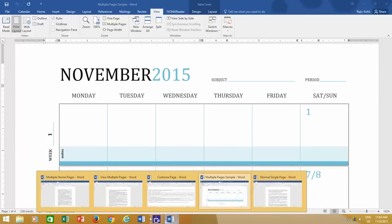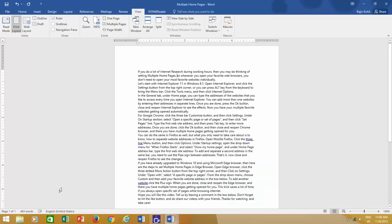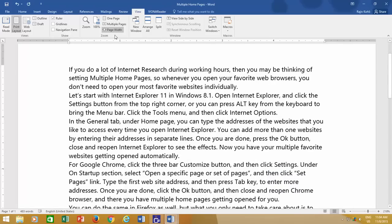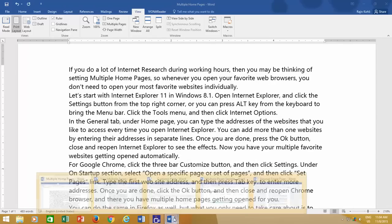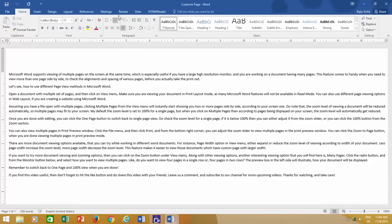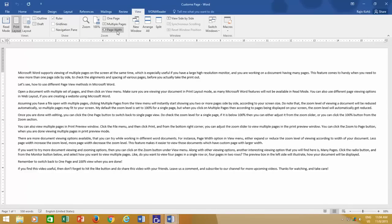Less page width increases the zoom level, more page width decreases the zoom level. This feature makes it easier to view those documents which have custom page with larger width.